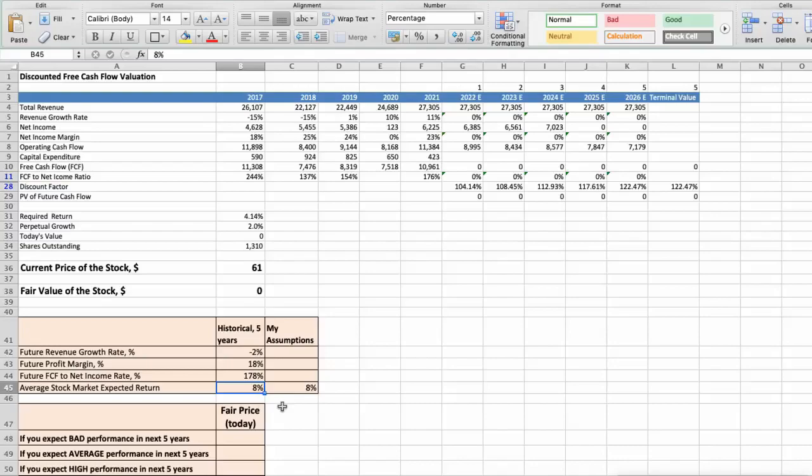Also we see that the average free cash flow to net income rate of the stock has been around 178% per year for last 5 years. And we expect 8% per year average stock market return. Now, let's consider three different scenarios for Gilead Sciences Company: Bad, Average, and Good.